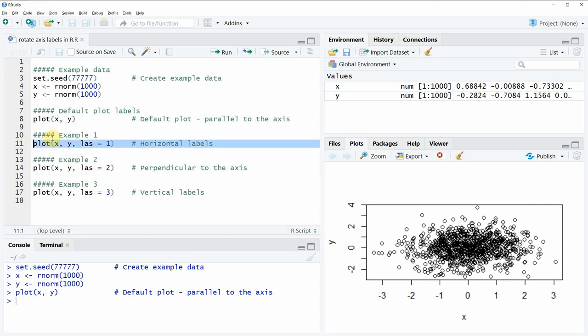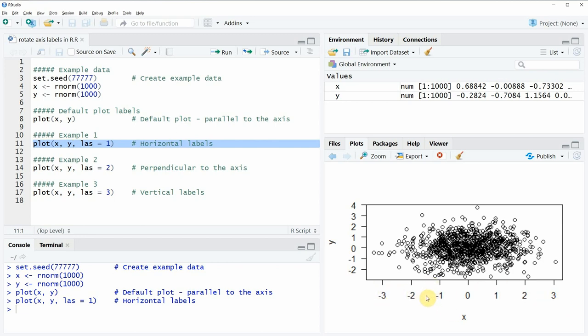So if you run this line of code you can see that all our x-axis labels are aligned horizontally which means that the x-axis labels are still the same as with the default specifications but the y-axis labels are now also aligned horizontally.